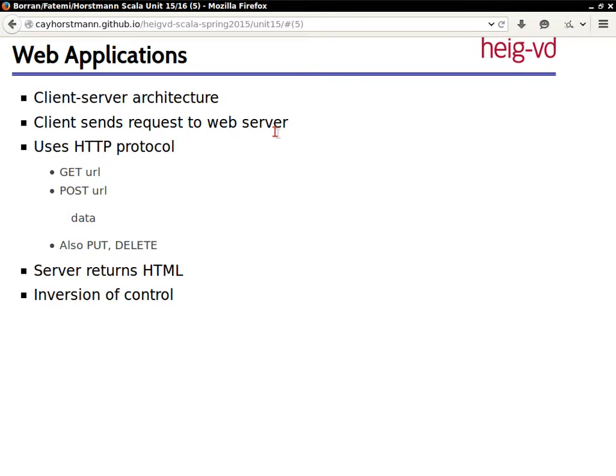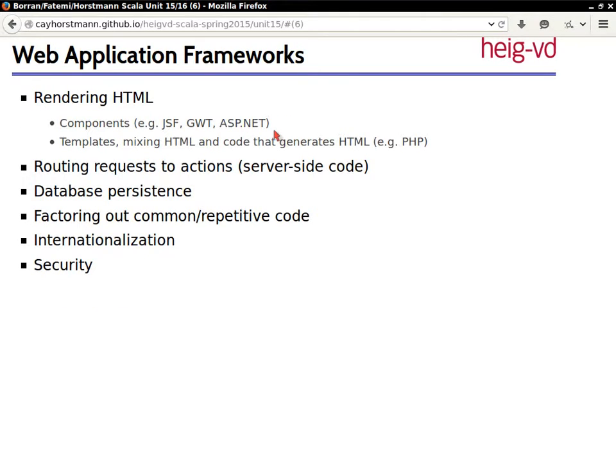So no one loves doing web applications for this reason. And so there's this large number of toolkits that was produced to write them.